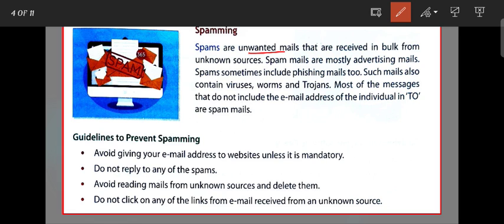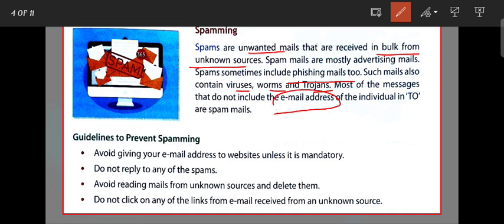So spam means unwanted mails that are received in bulk form from an unknown source, and sometimes including phishing mails too. They also contain viruses, worms, and Trojans. Most of the messages do not include the email address. This is called spamming.